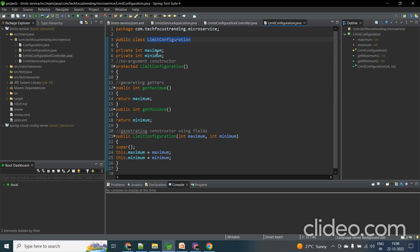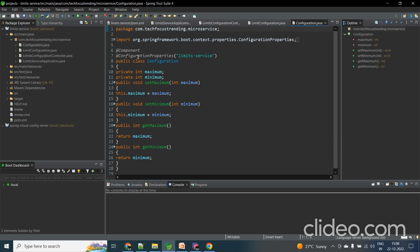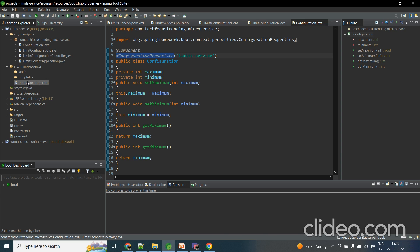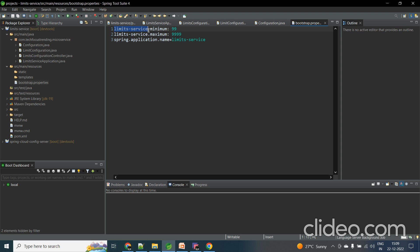I've created a POJO class called LimitsConfiguration with two variables: maximum and minimum. This data comes from the Config Server as configuration data. I'm loading these two properties from the properties file — specifically bootstrap.properties or application.properties. Within the @ConfigurationProperties annotation I am pointing to 'limit-service', so it will look for the prefix 'limit-service' inside the properties file. Within that prefix I have 'minimum' and 'maximum' — these are my two properties. This is the application name and the main concept.